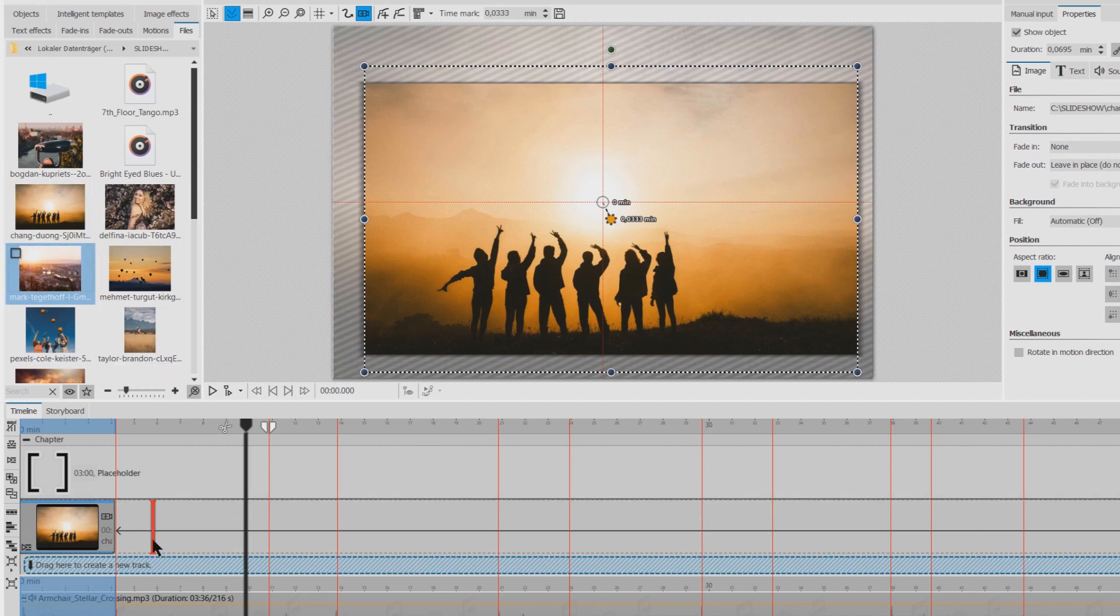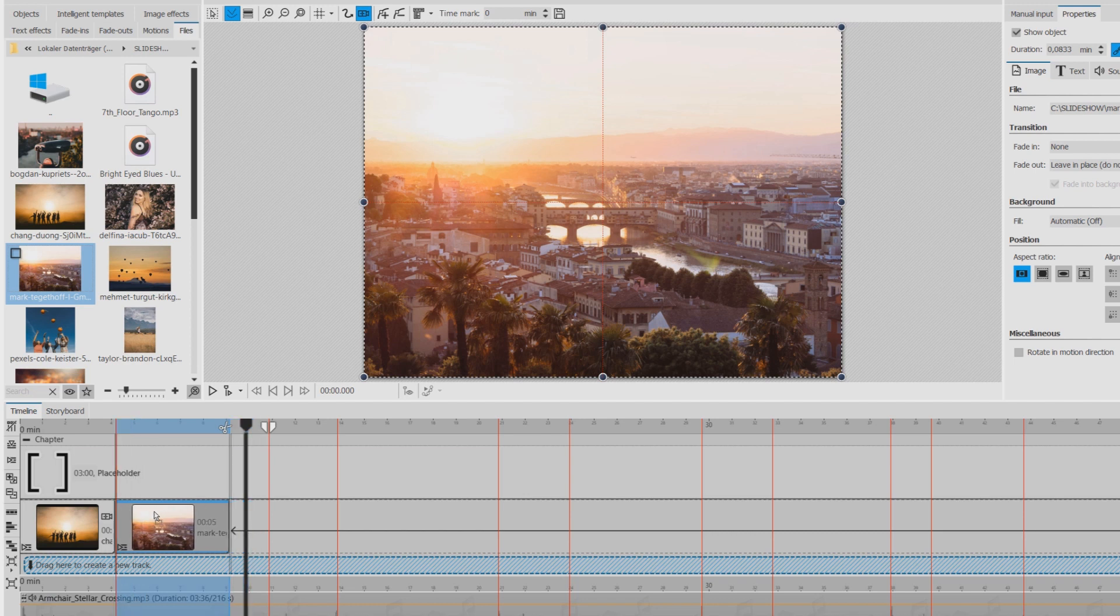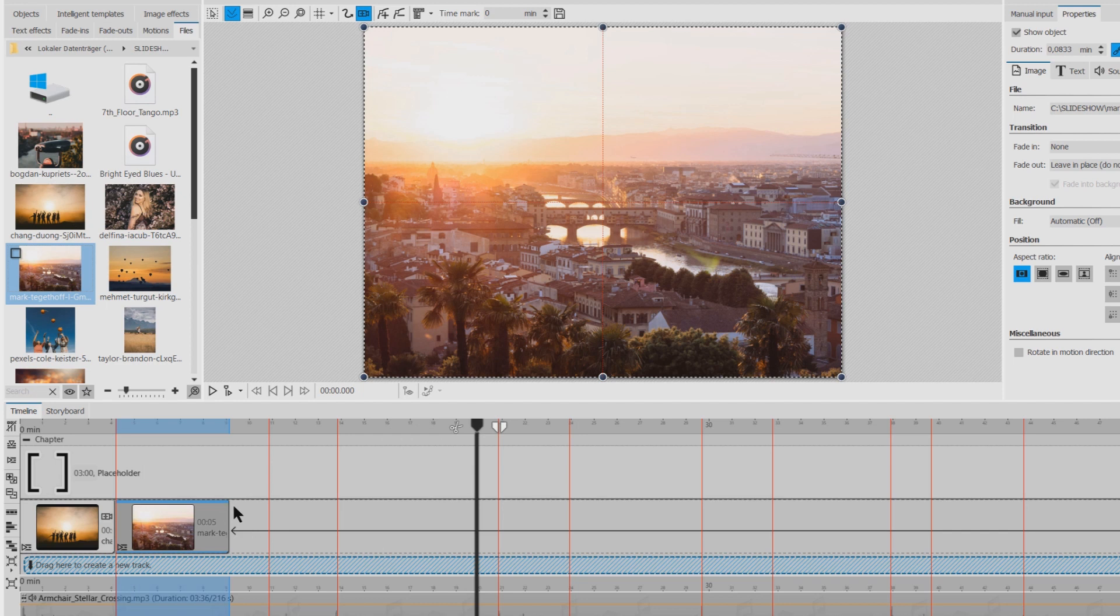I'll drag it here next to the first one. And then I can adjust the duration. It's a little bit longer than the first one.